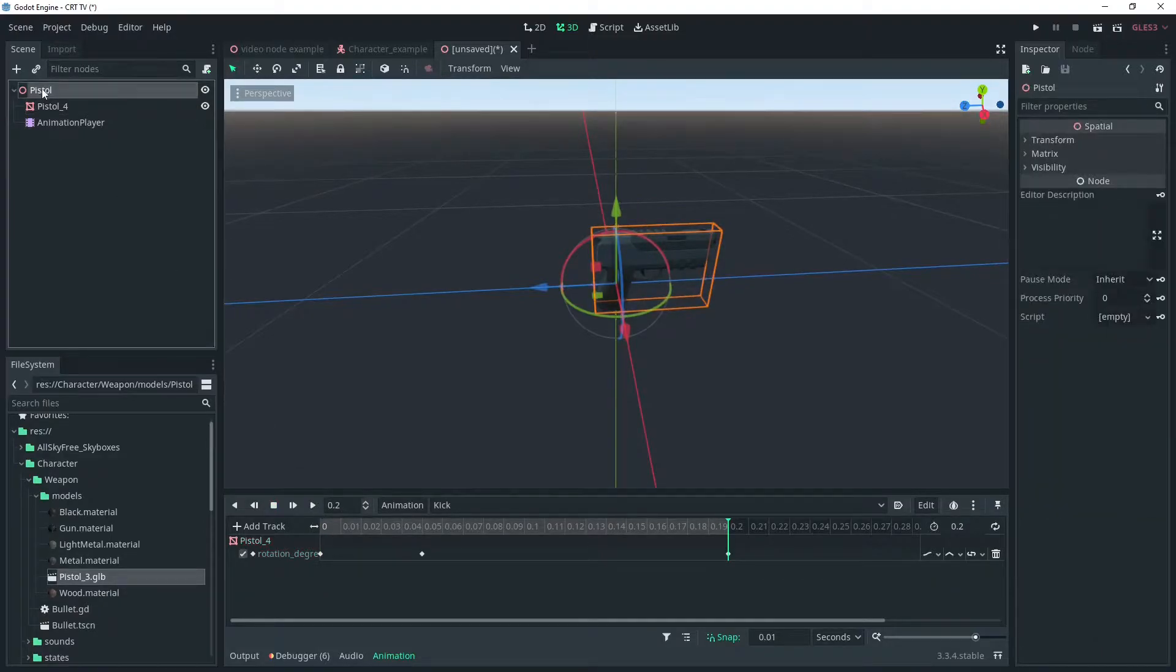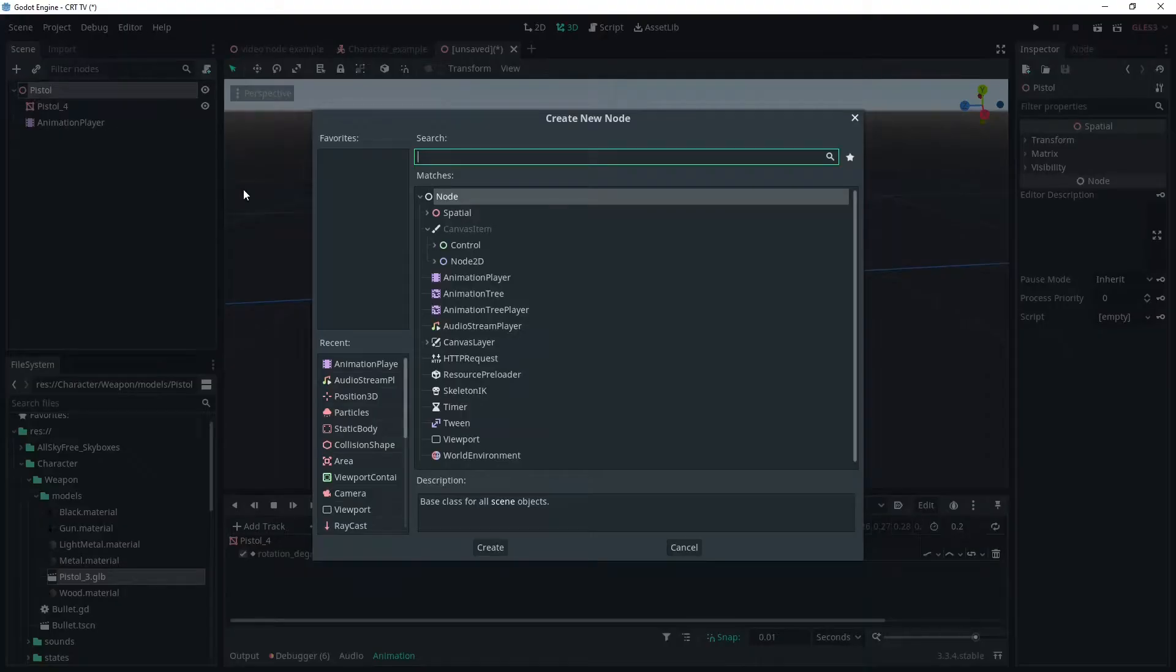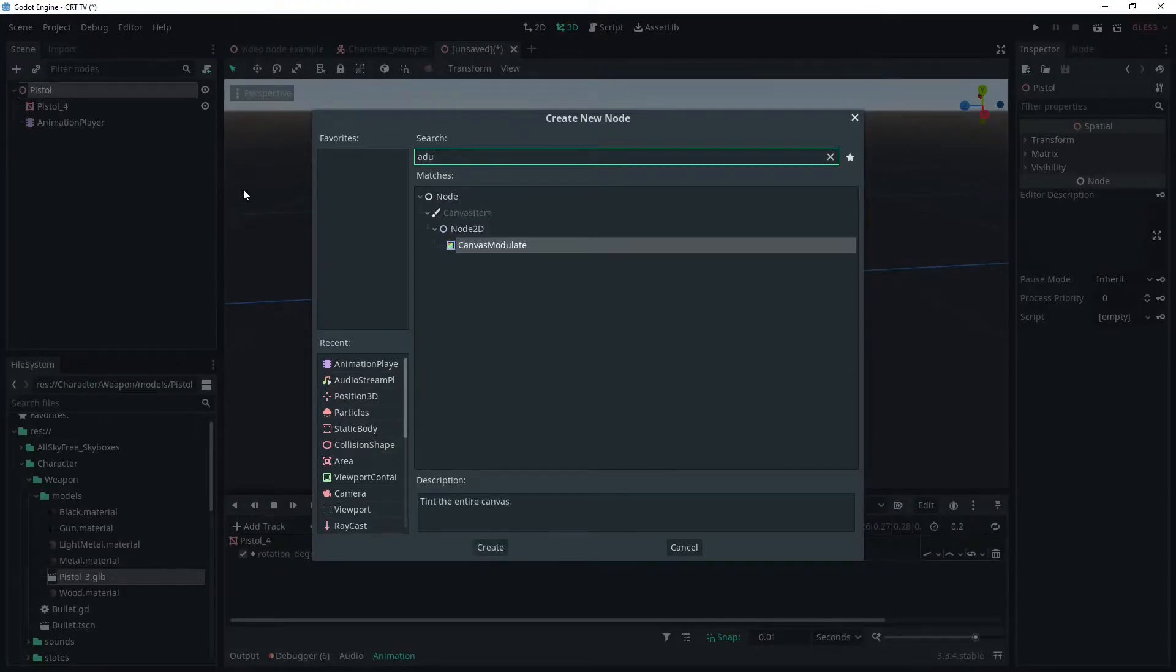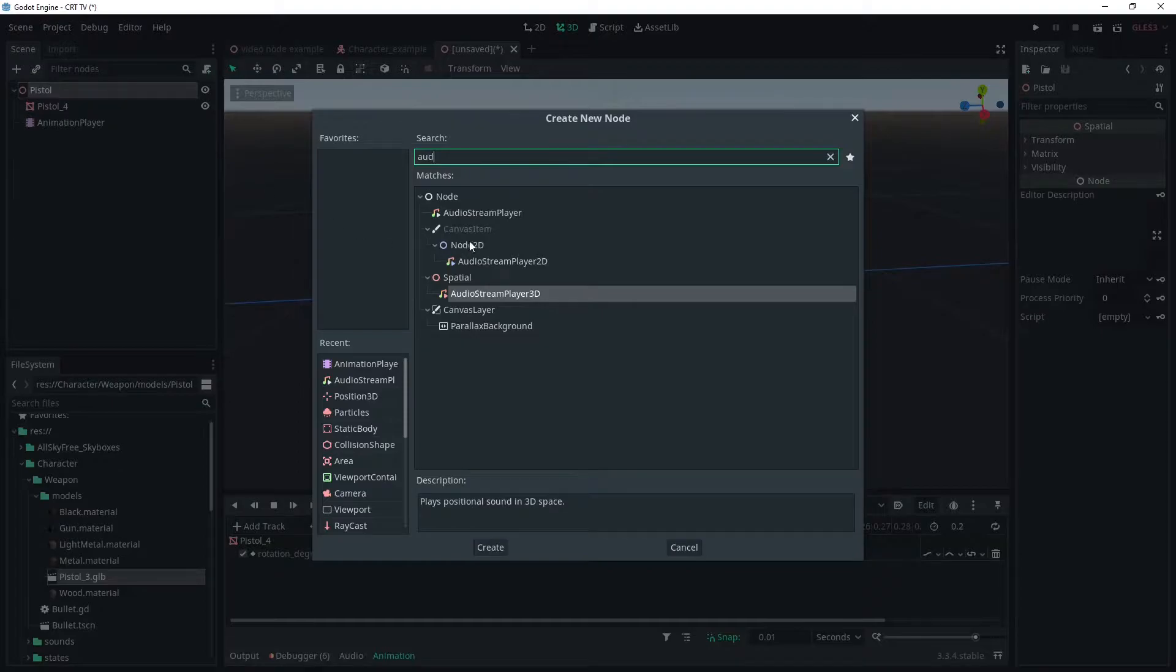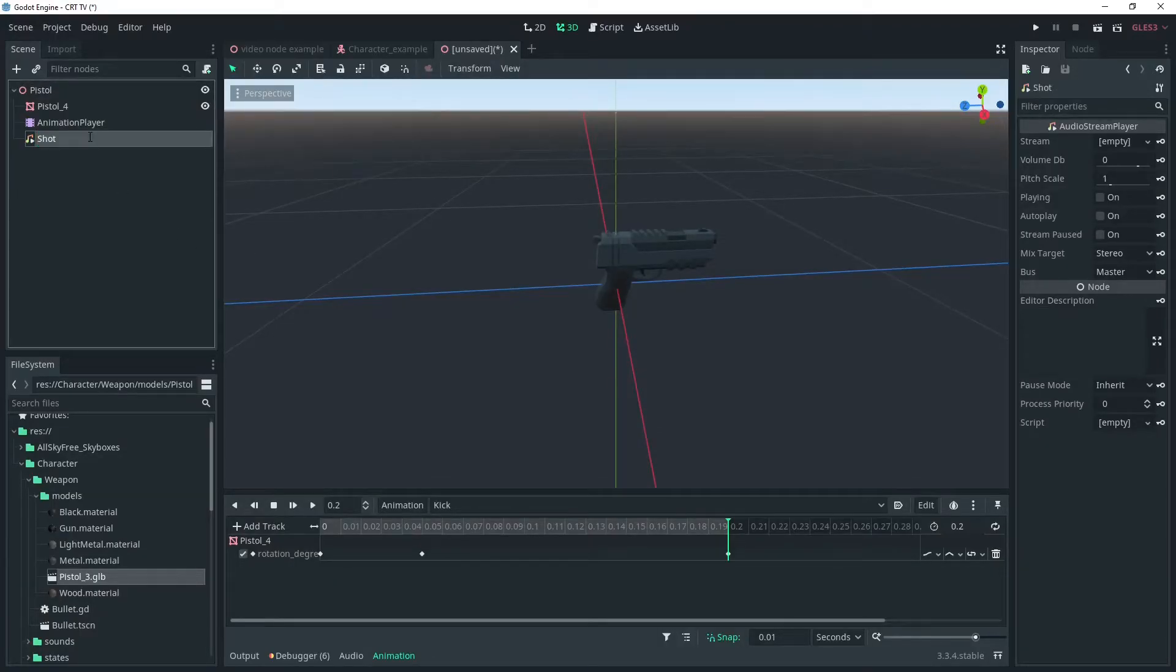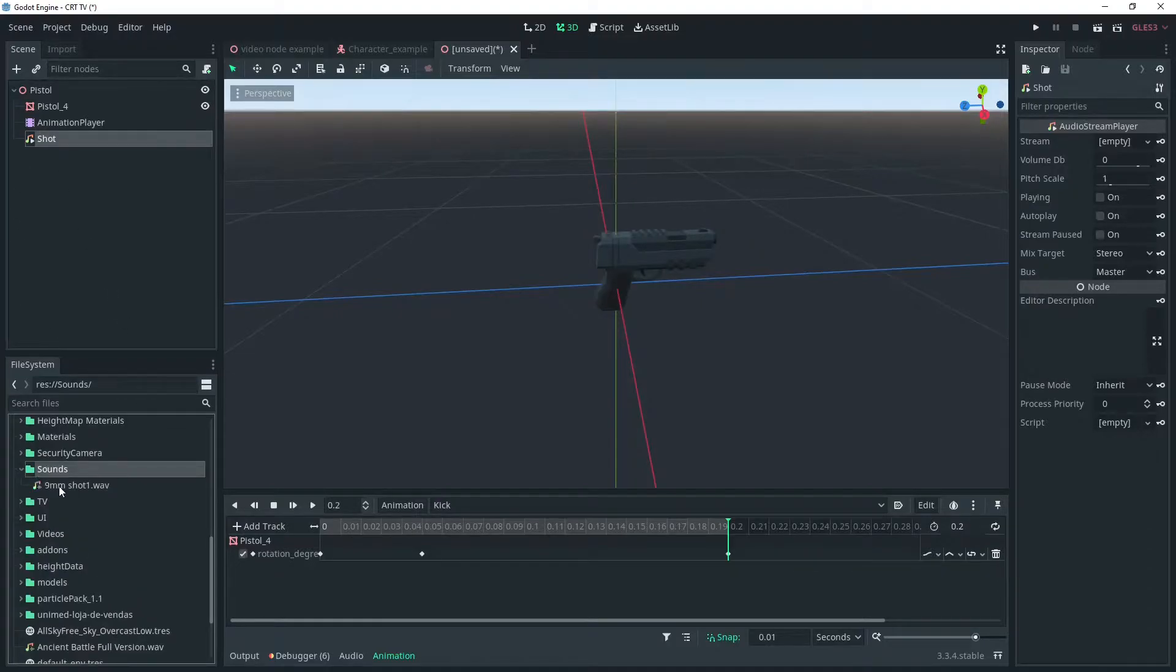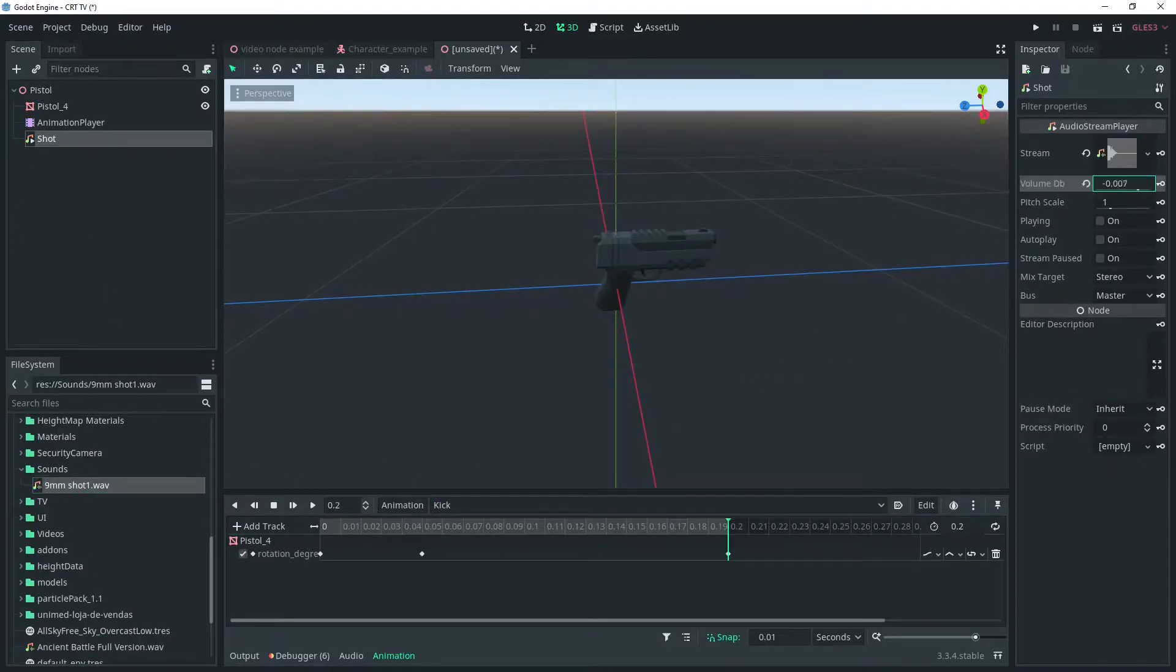Next we're going to add the sound. I've got a nine millimeter pistol sound from freesound.org. I've cut it a little bit to make it work better with our gun. We'll name it shot and drag our sound into the stream and set the volume to negative 12 DB as it's quite overpowering.